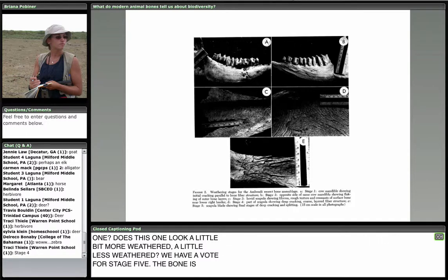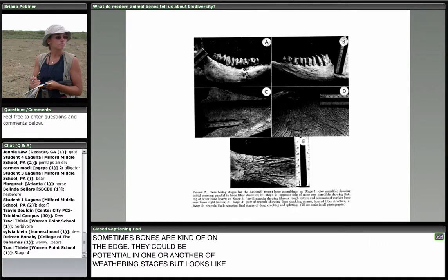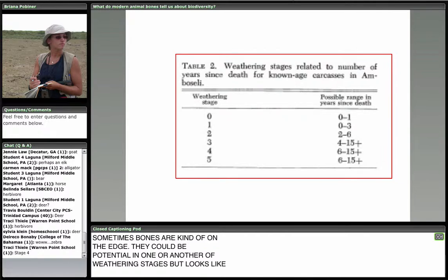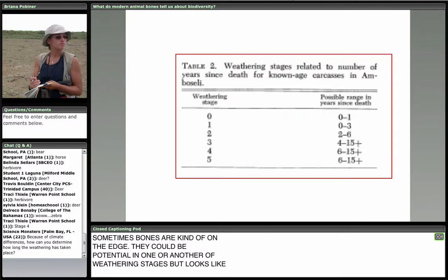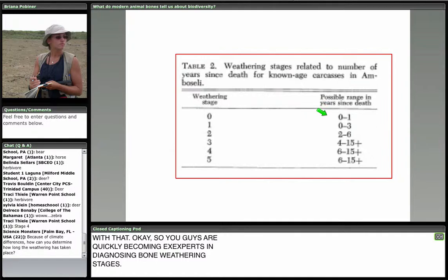Here are photos of a variety of bone weathering stages. Now that we can put bones into weathering stages, we can tell how long ago a particular animal died and has been on the ground. Weathering stages have been correlated to years since death — on the left are weathering stages, on the right are years since death. If you know when that animal died, you can start to look at changes over time in your animal populations.